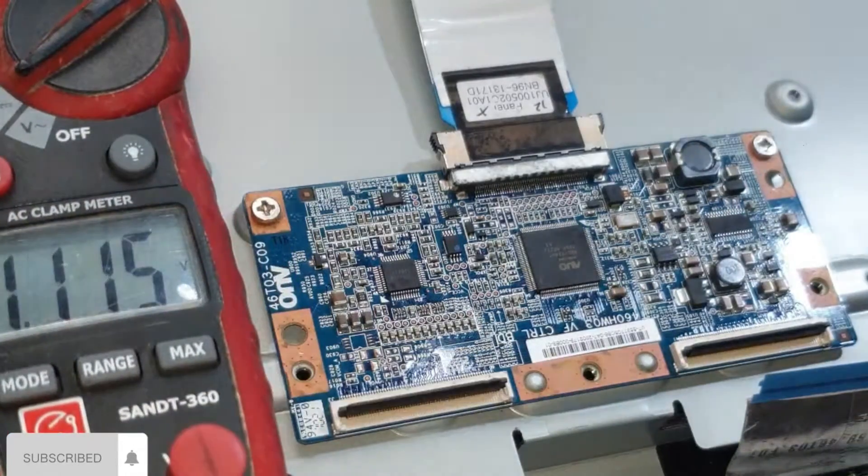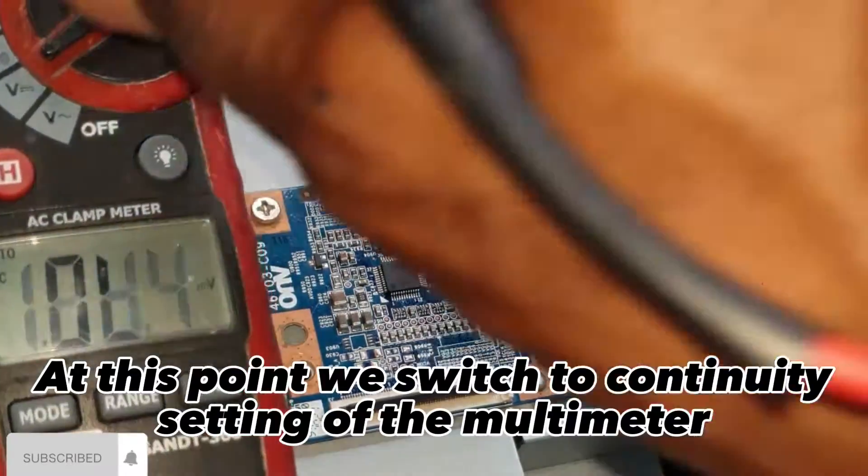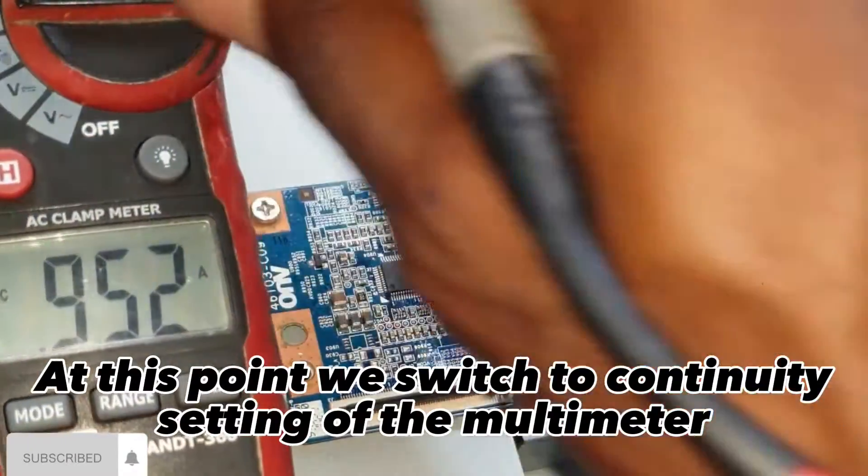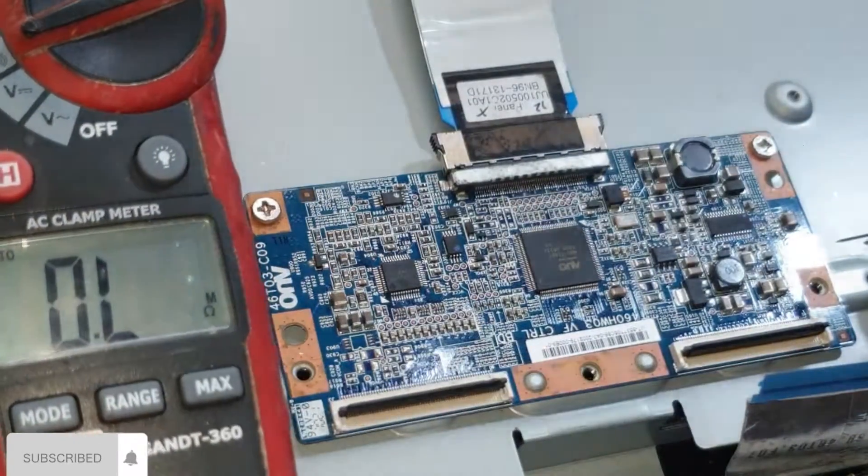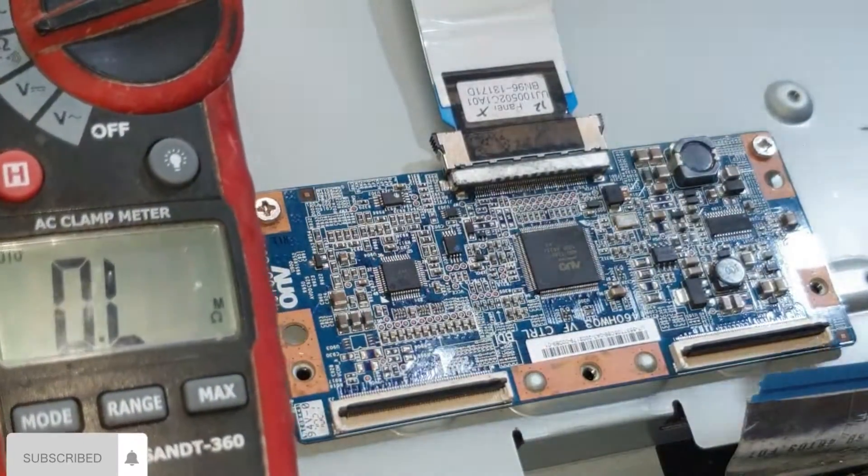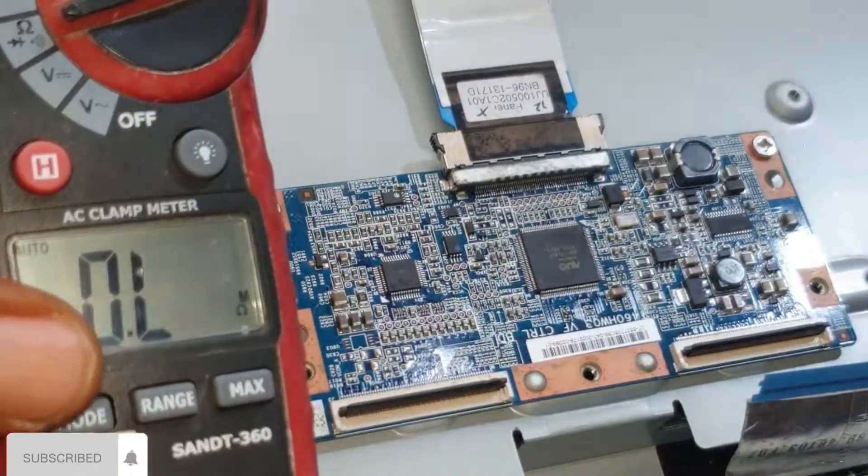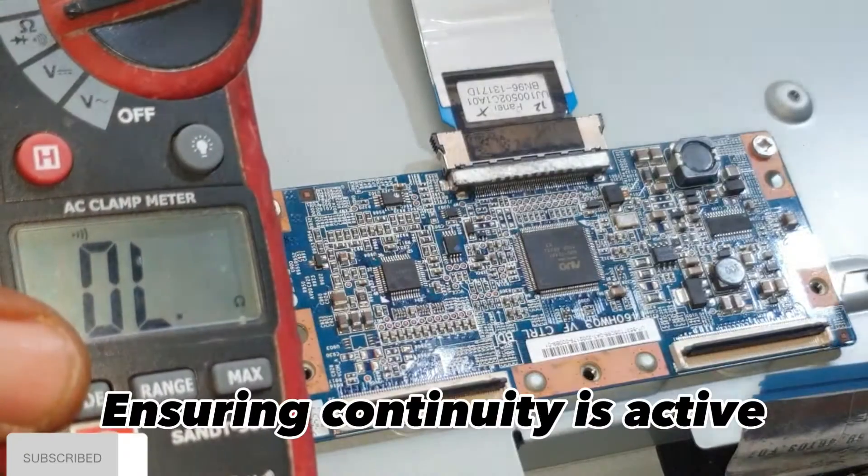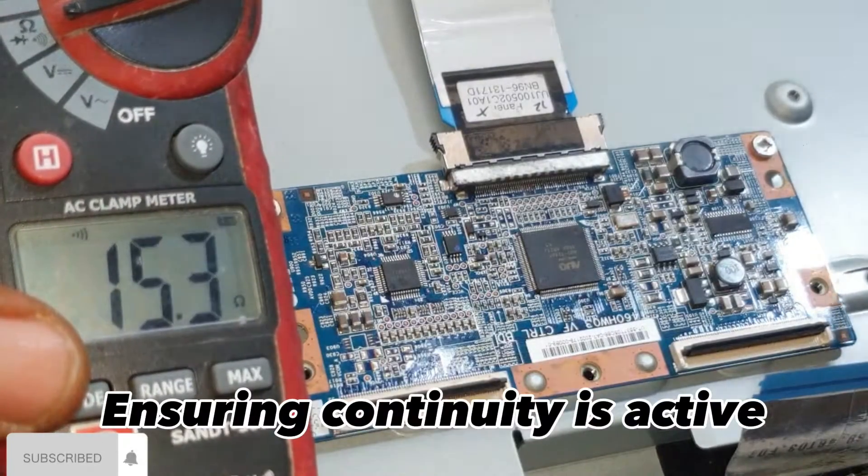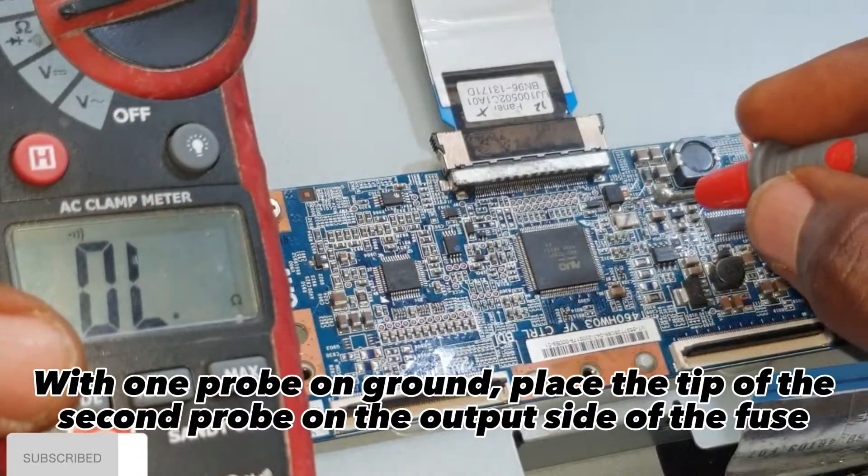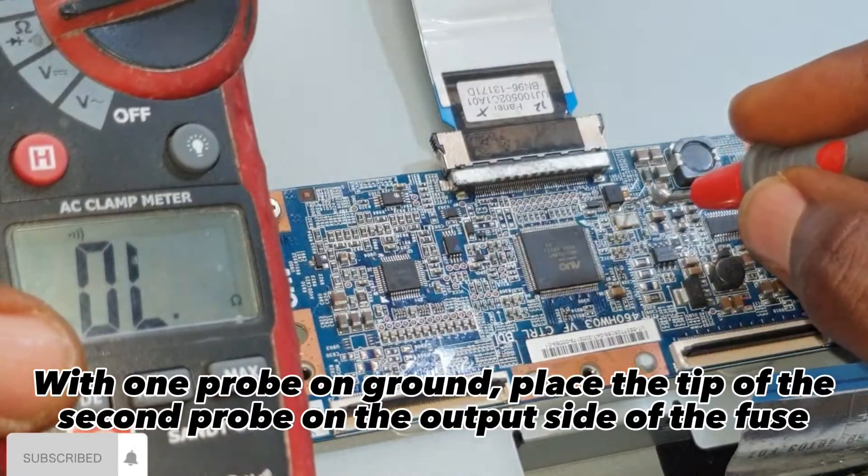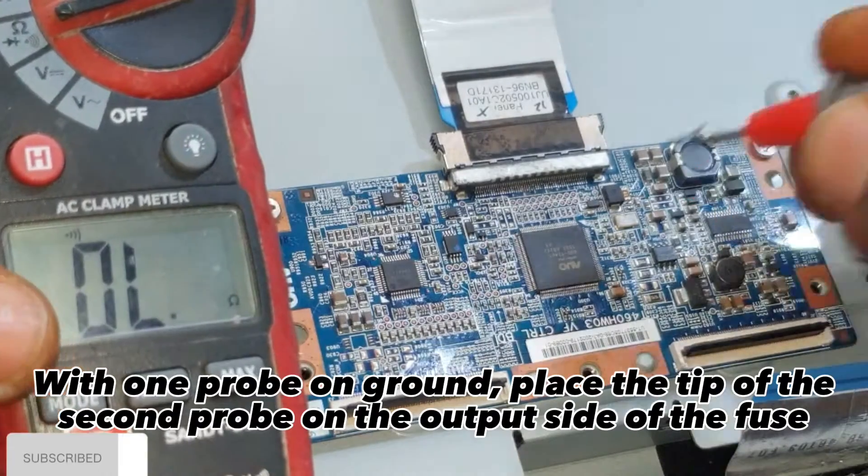Power off. At this point we switch to continuity setting of the multimeter. Ensuring continuity is active. With one probe on ground, place the tip of the second probe on the output side of the fuse.